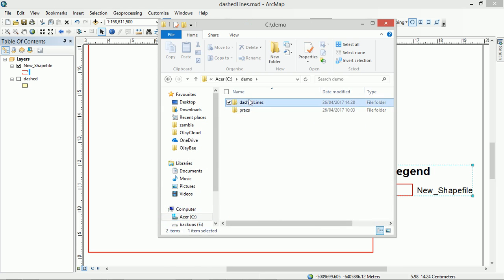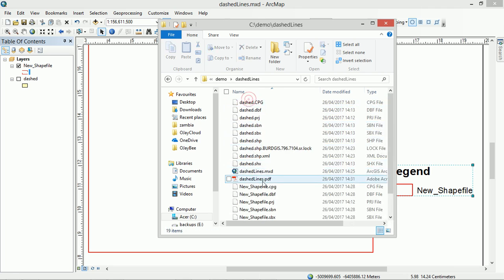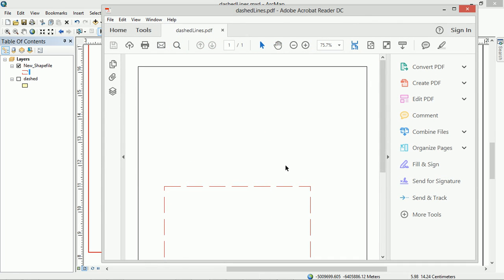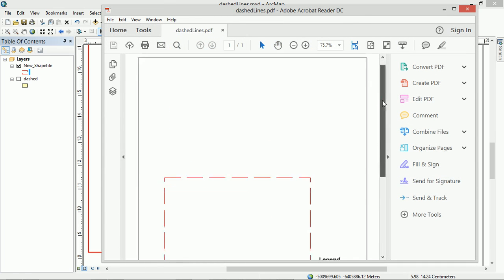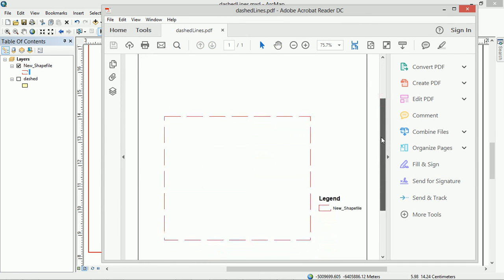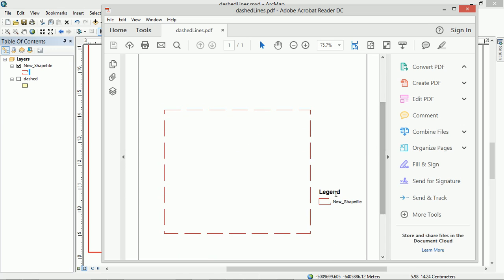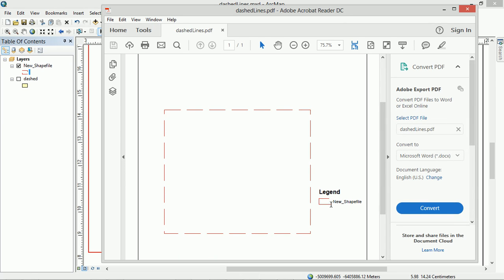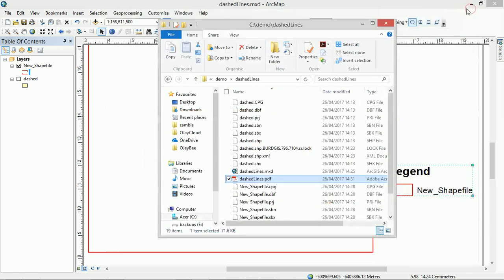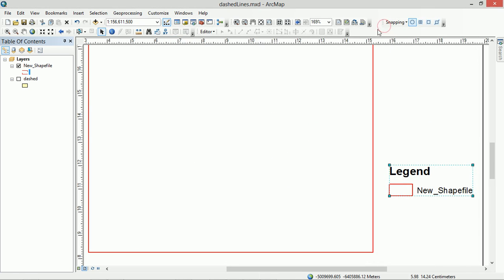Open up the PDF and this is what our PDF looks like. Now that legend symbol to me is not very obvious. You know, if I had something else with a solid border of a red line, you might not know what it is. And put simply, it behaves a little erratically. We don't really know what we're going to get when we're outputting these dashed lines.